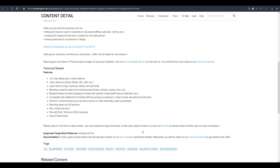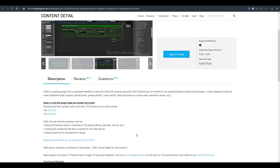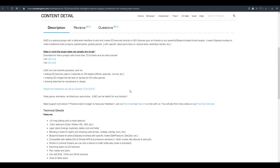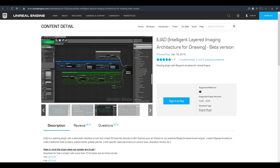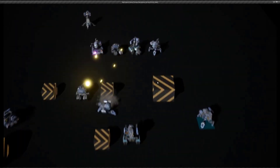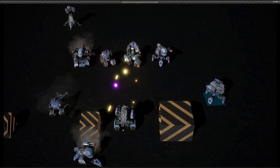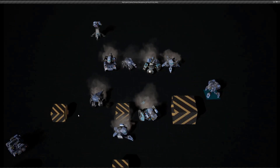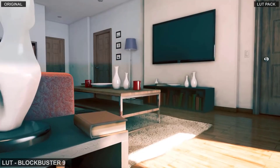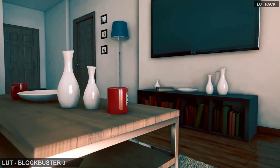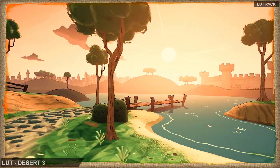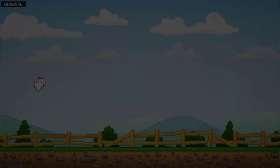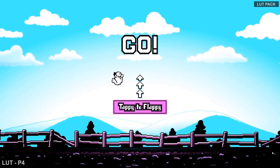Links to all of these assets and the ILIAD live stream will be in the description. Let me know in the comments which of these tools you'd love to work with, and whether you use Unreal or another engine. If you found this video helpful, give it a like, share it with a friend, and subscribe and turn on notifications so you don't miss future updates — including tutorials, free Fridays, and tips and tricks.